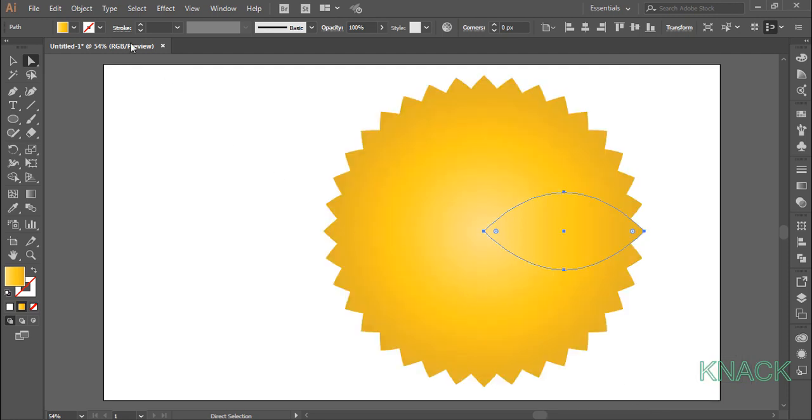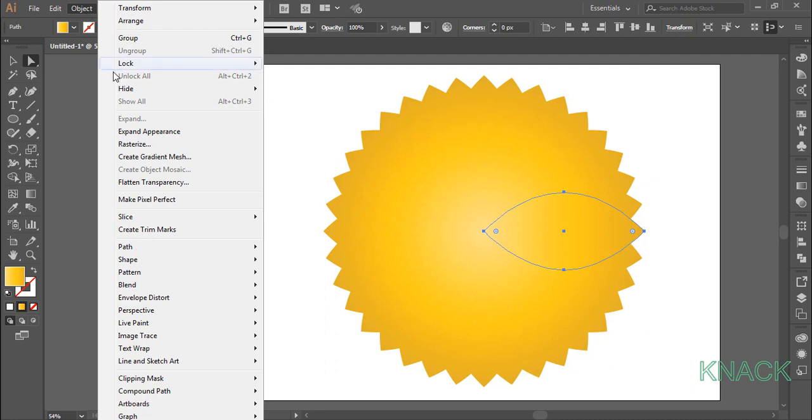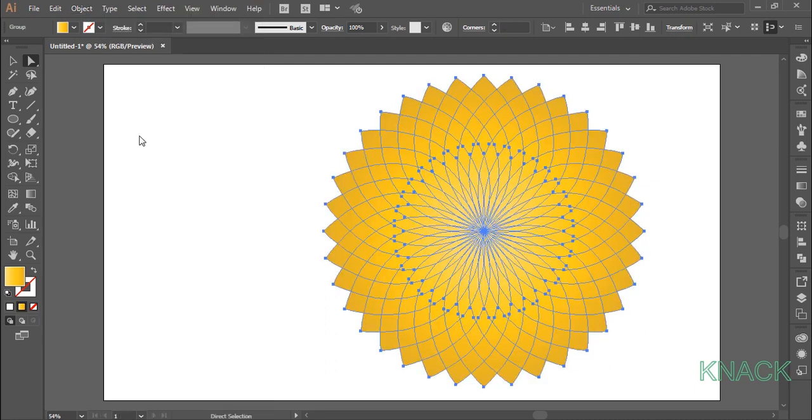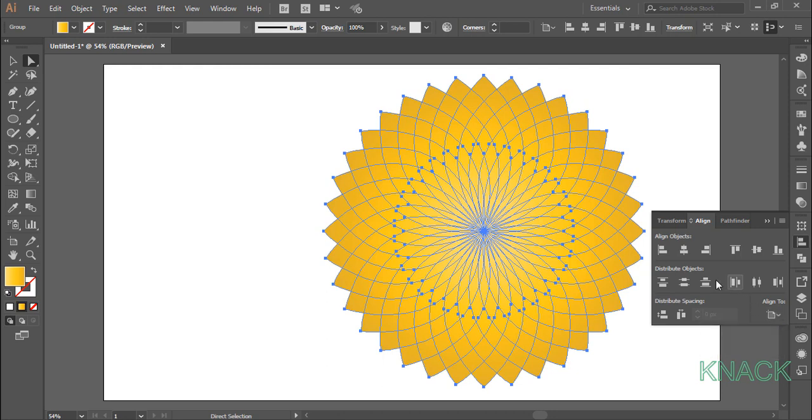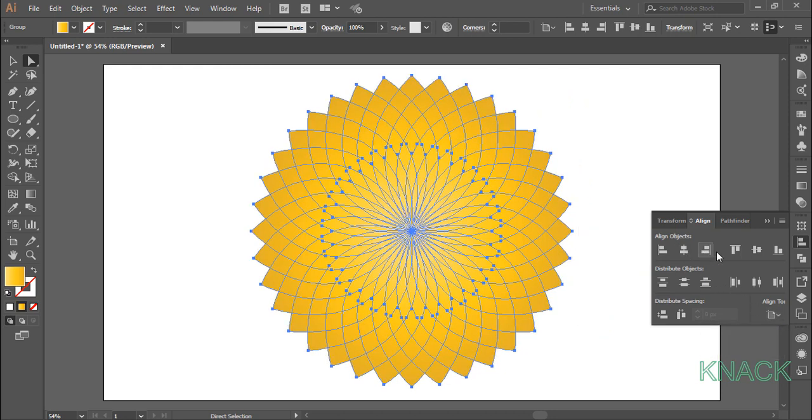Now come to the object menu and click expand appearance. Here a group has been formed. Open the align panel, set the align to artboard option here, and press horizontal align center and vertical align center.